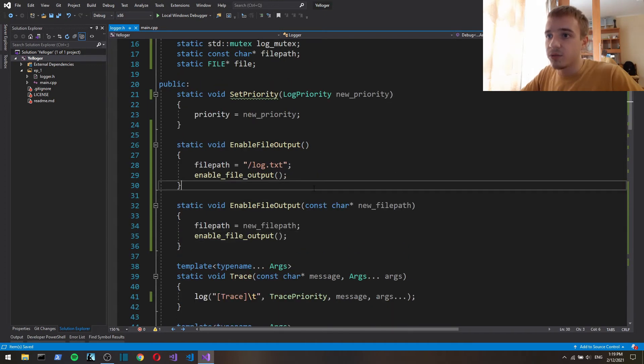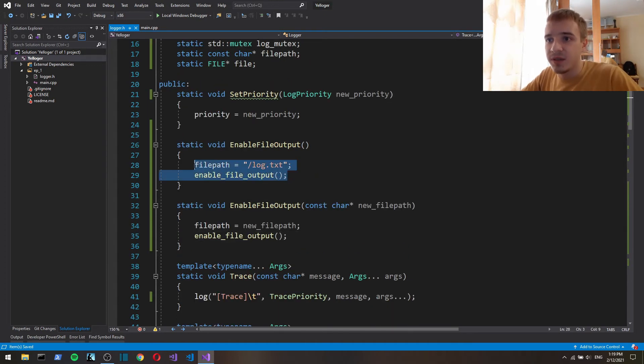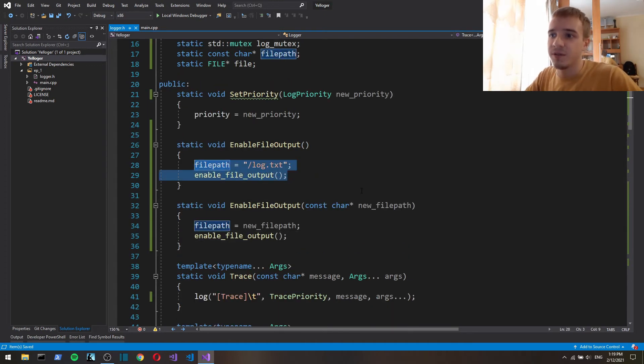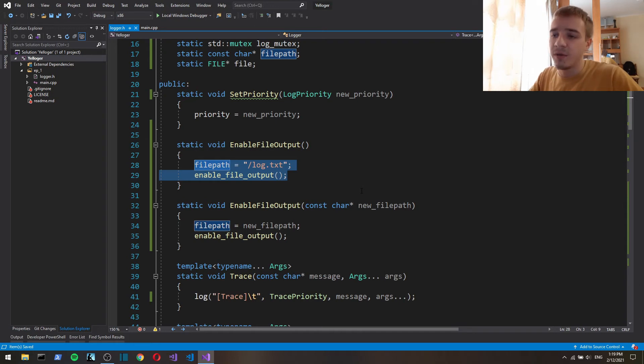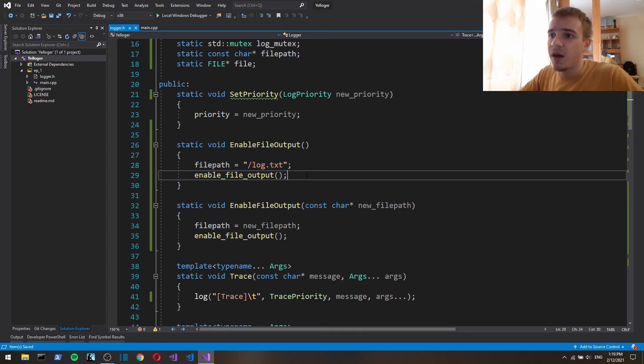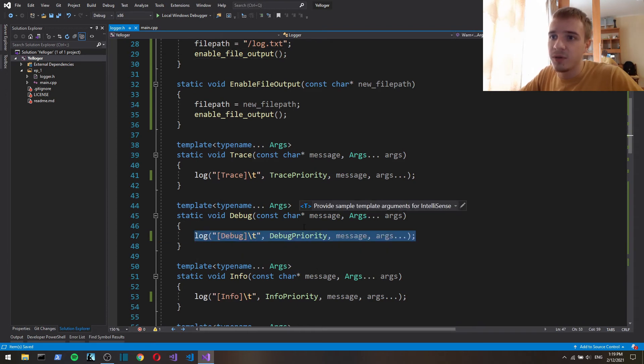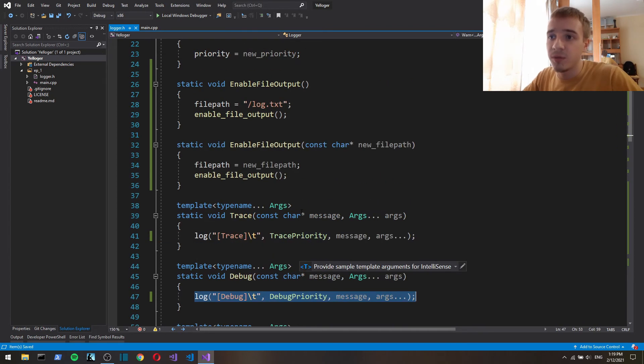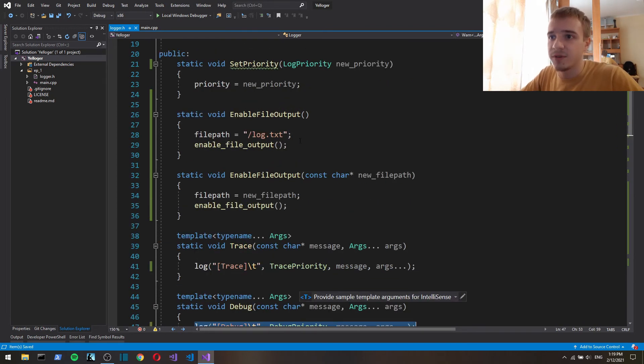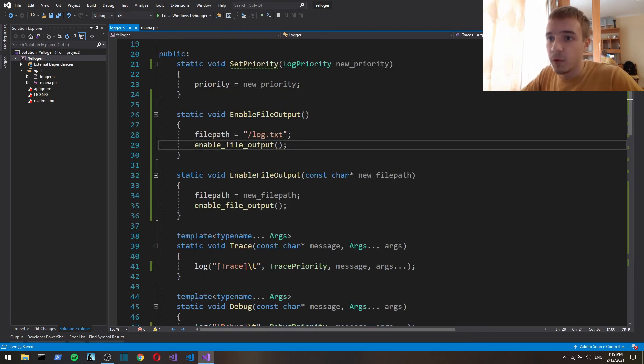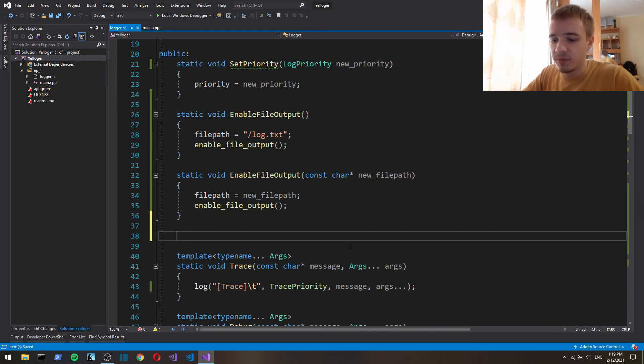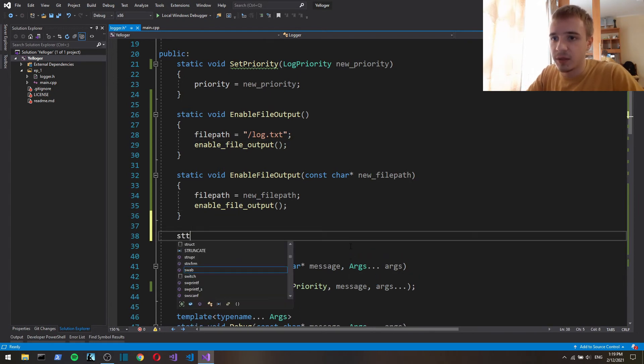So now as you can see our API functions, the functions that the user calls directly, are all very simple. They just contain calls to the internal implementation functions.